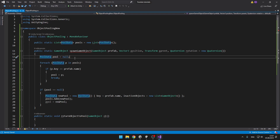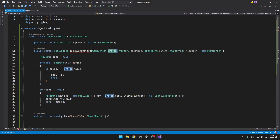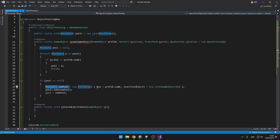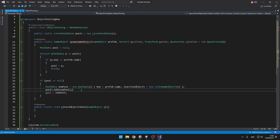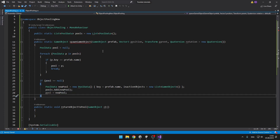I create a reference for the pool in which we want to spawn the object, then I go through all of the pool datas in our pools list. If the key of the current pool equals the name of the prefab we want to spawn — meaning the pool is the correct one — we set the pool variable and break. Then if we didn't find any pool, meaning the pool is null, we need to create a new pool: setting the key to the name of the prefab, initializing the inactive objects list, adding it to our list of all pools, and setting the pool to the newly created one.